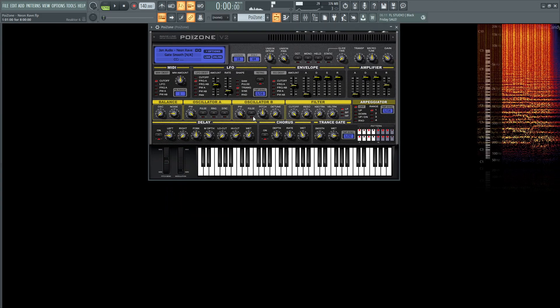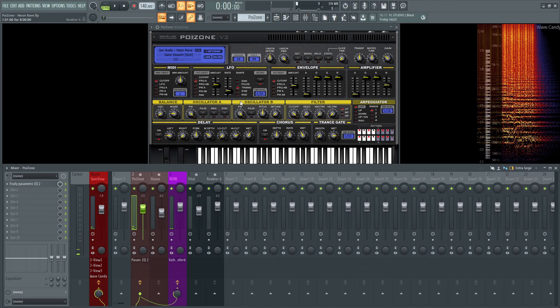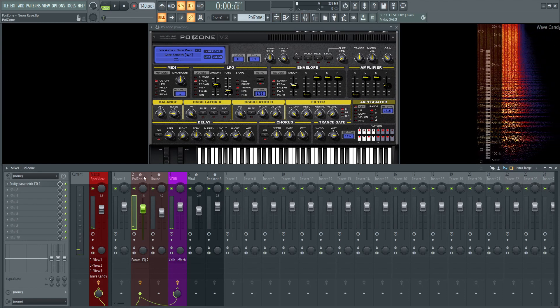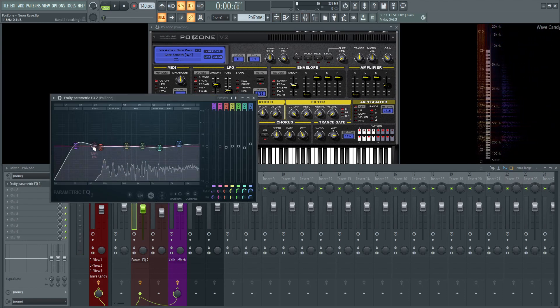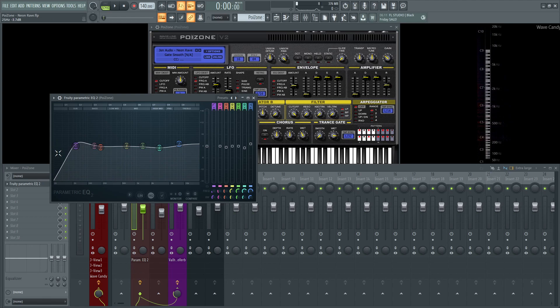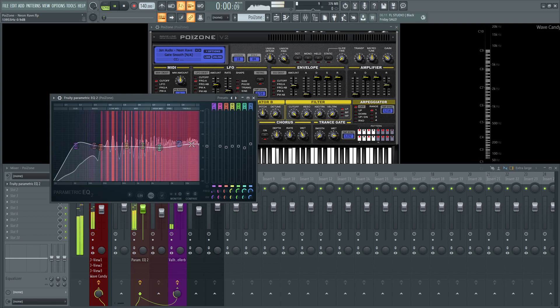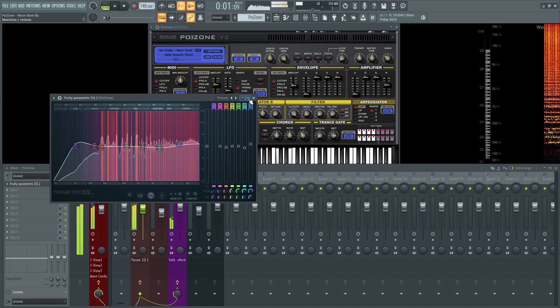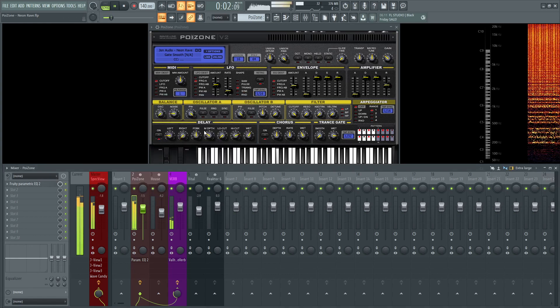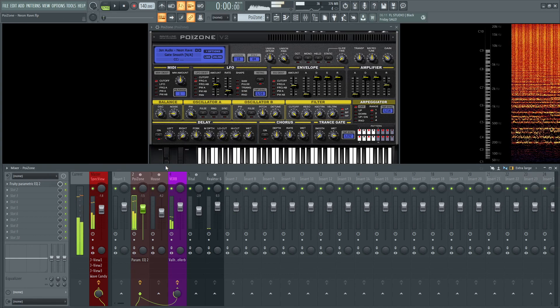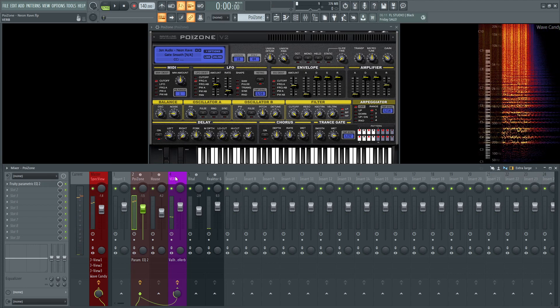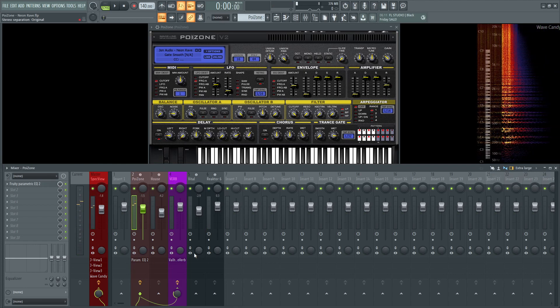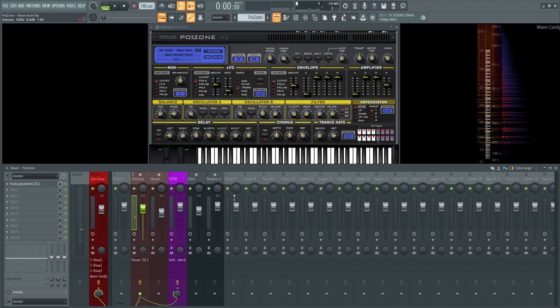So let's look over to see what's happening on the channel strip. So on Poison here, I just really have an EQ, cutting off some of that low end, maybe giving a little resonance bump right there, taking off some of the harshness at 3k, and then bumping some air at 7.6k. And this is also getting sent to an external reverb here for Valhalla Reverb, and that's really it.